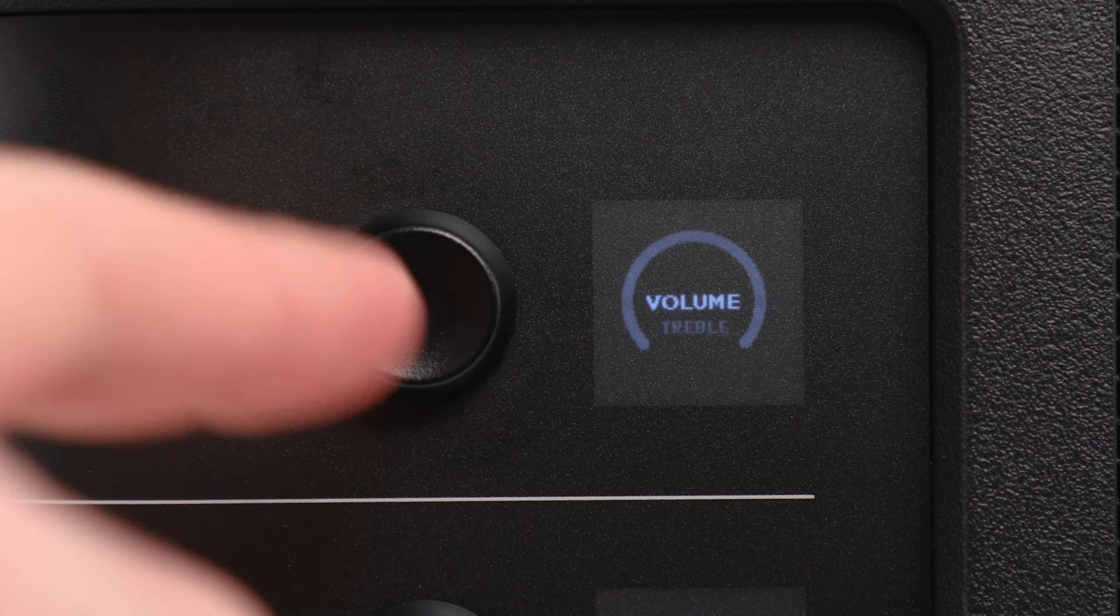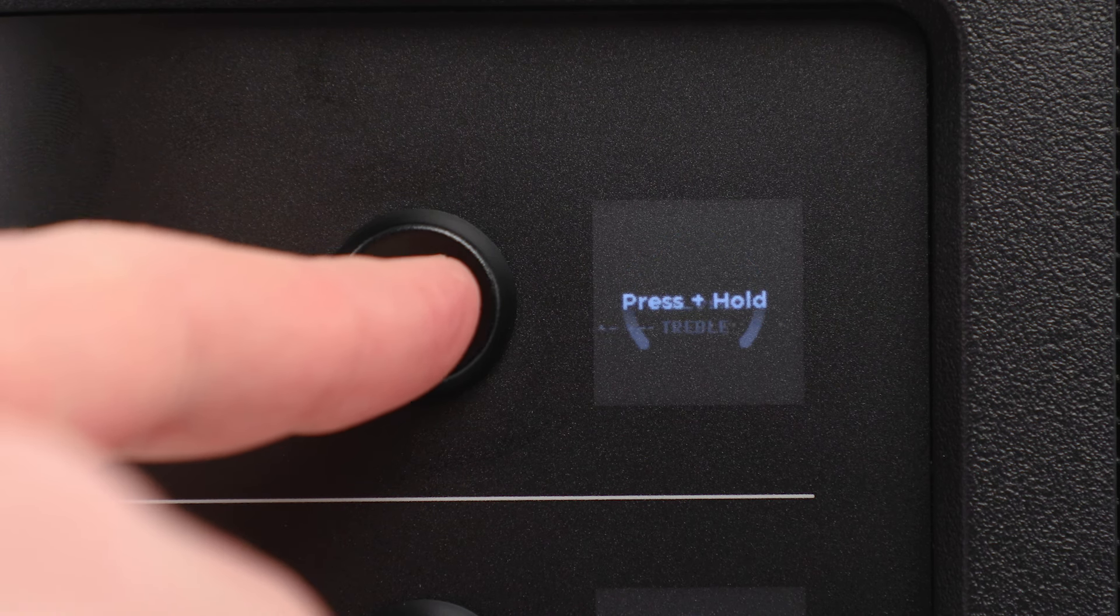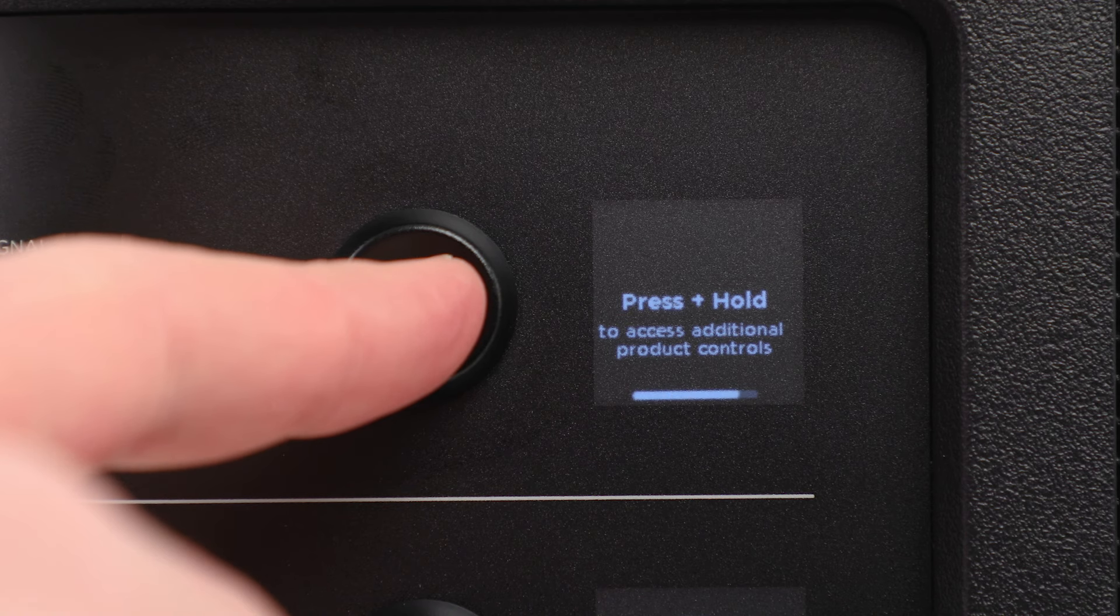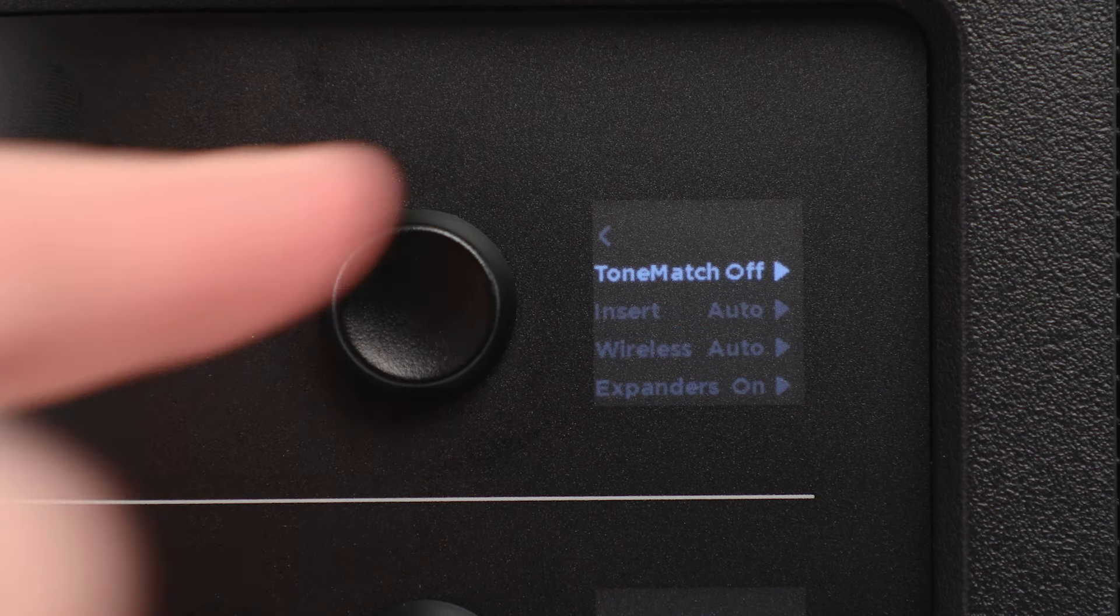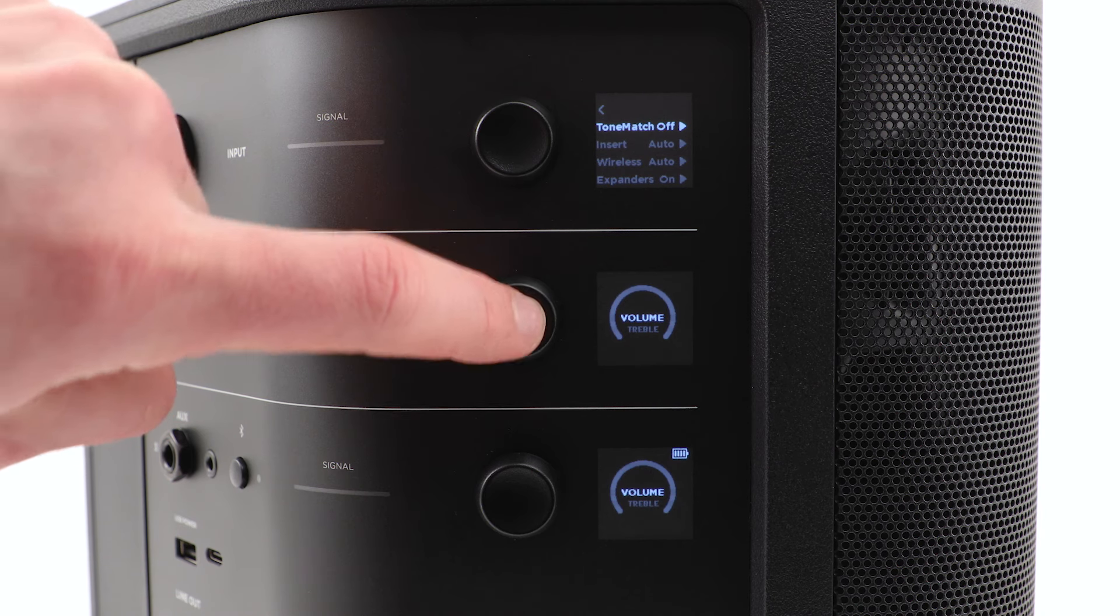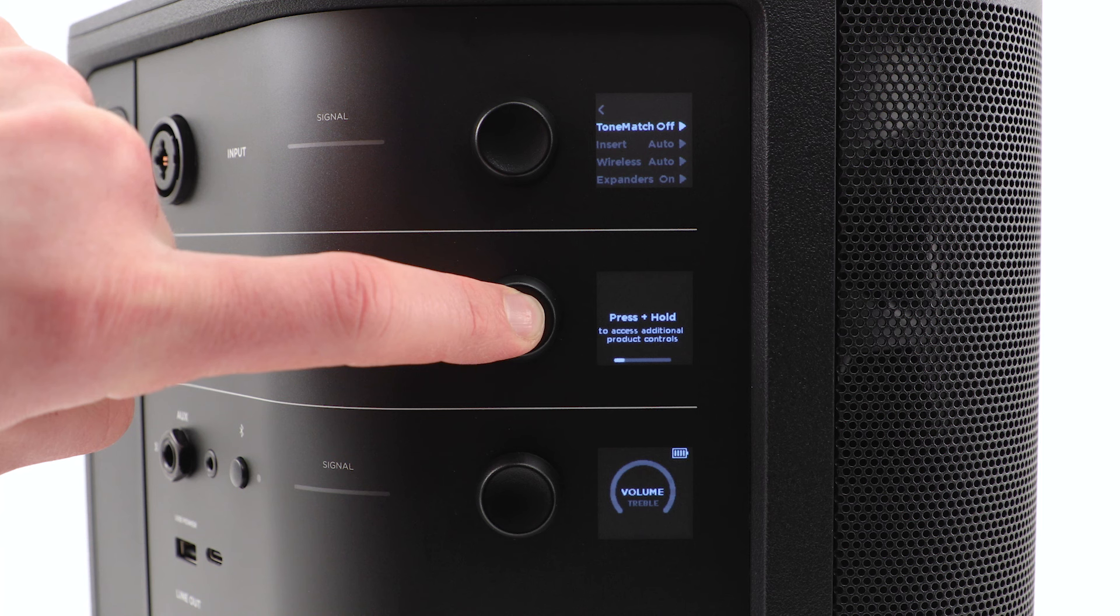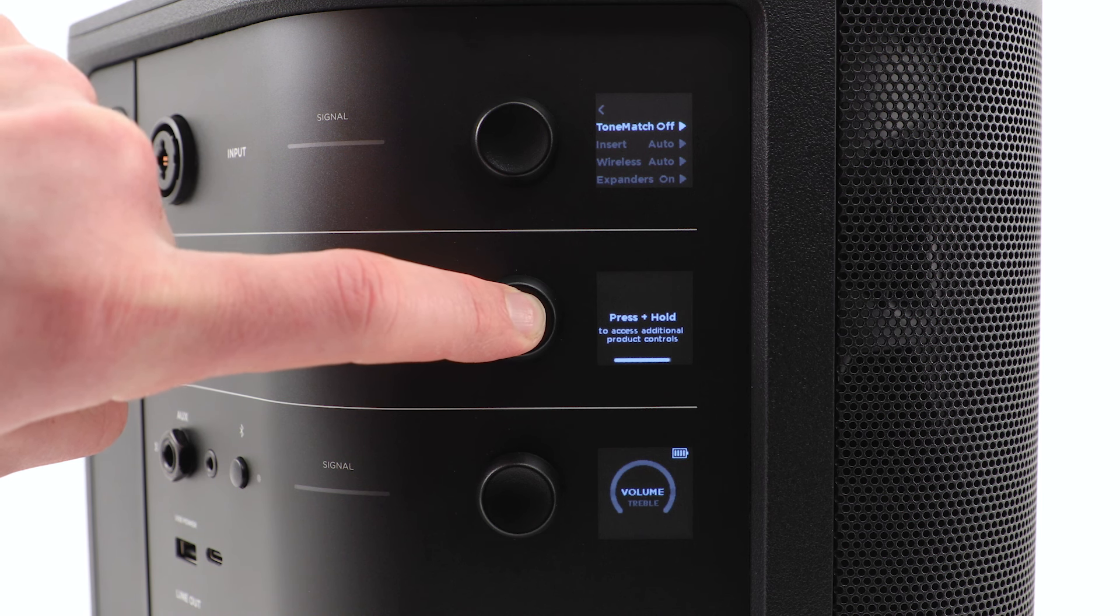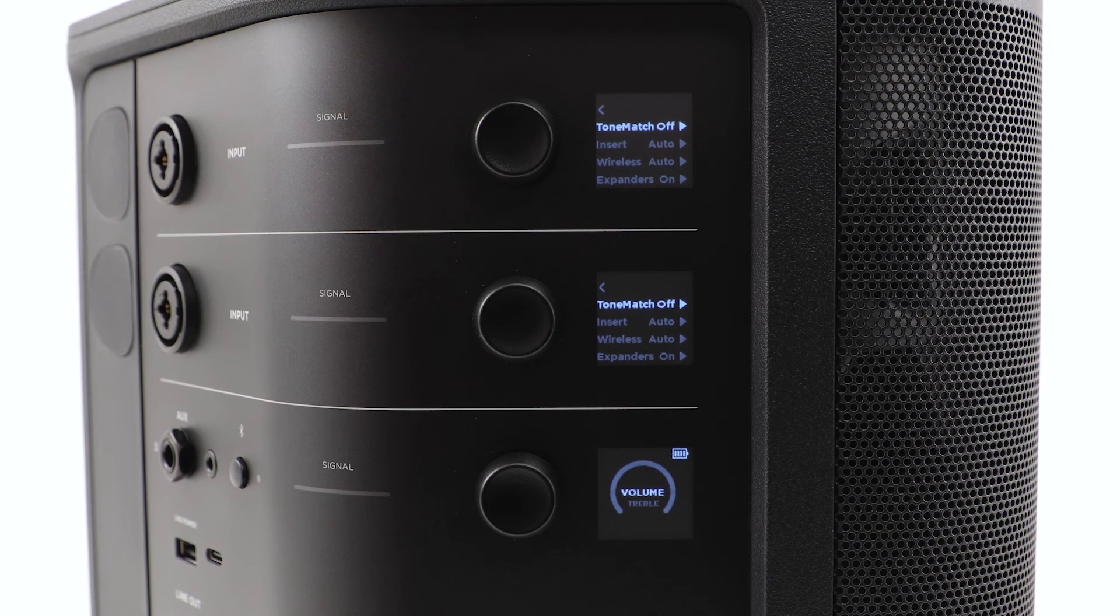You can adjust additional settings by pressing and holding the channel control for three seconds. The settings you have access to vary depending on the channel. Channels 1 and 2 contain settings that only affect the selected channel.